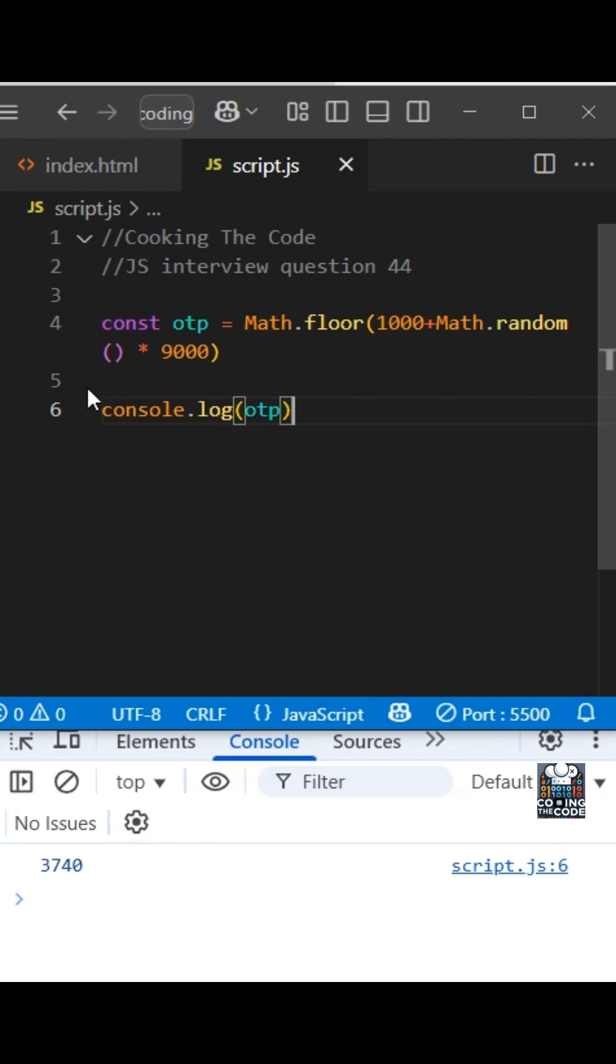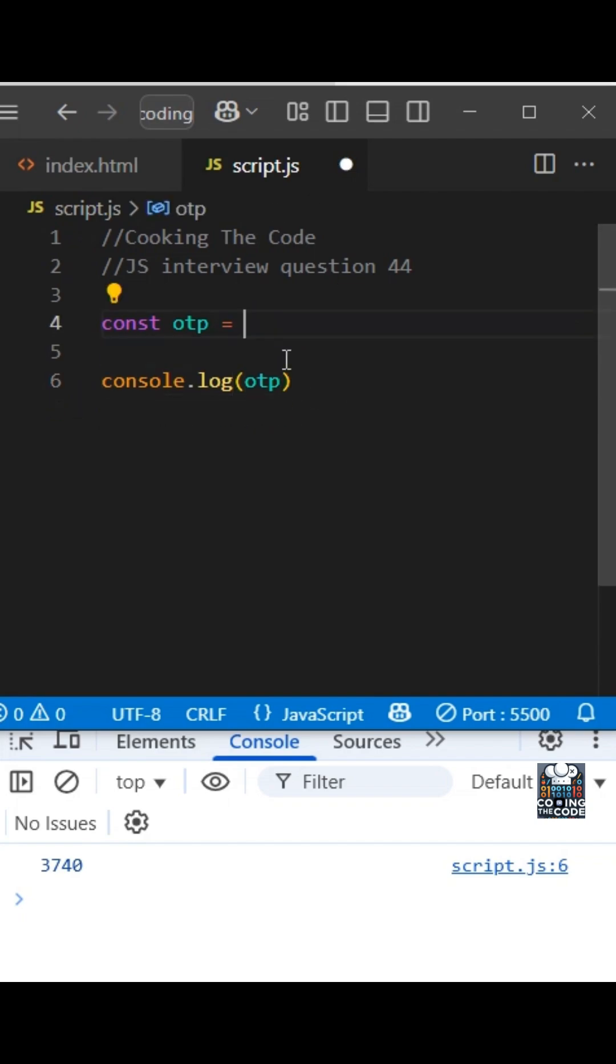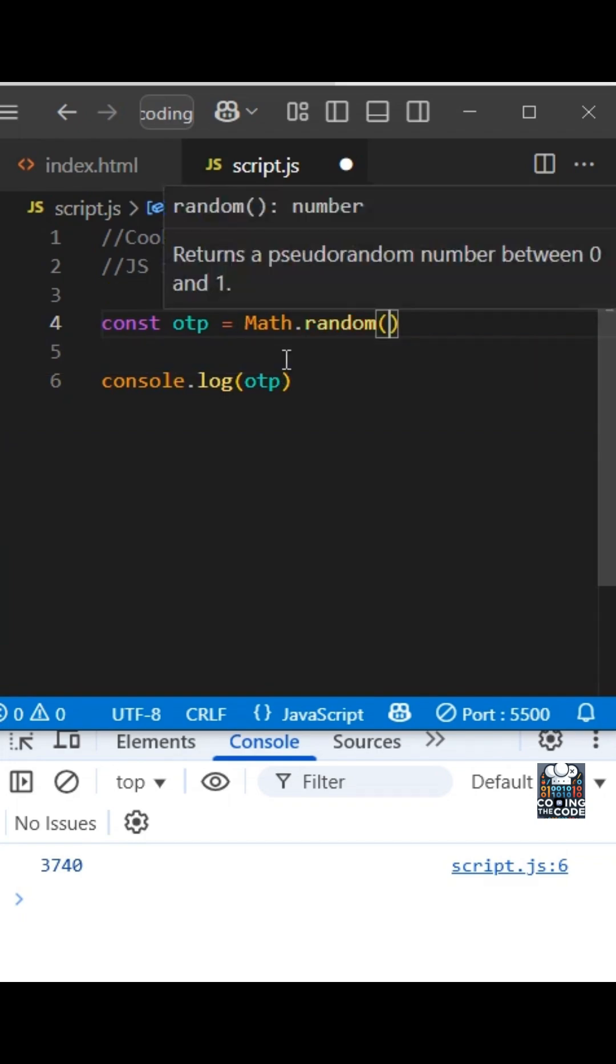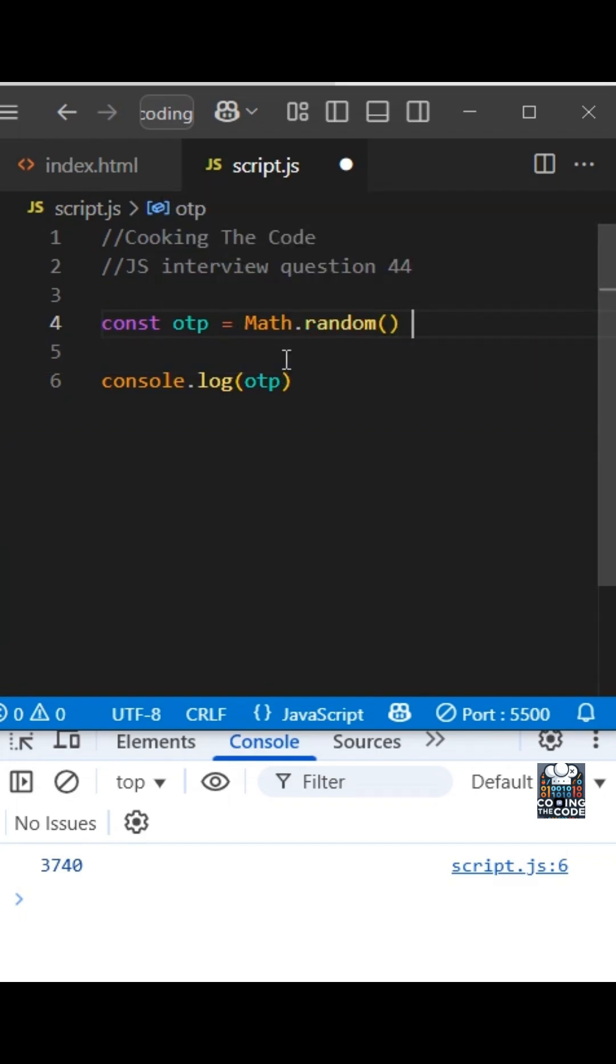So first of all, let me just clear all of this. Now we want to generate a string that is in the range of 0000 to 9999. So let's see how we would do that. So the very first thing that we would need is Math.random, of course, right? Because we want to generate random numbers.